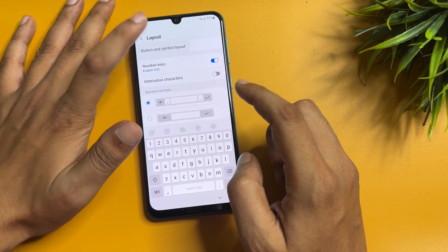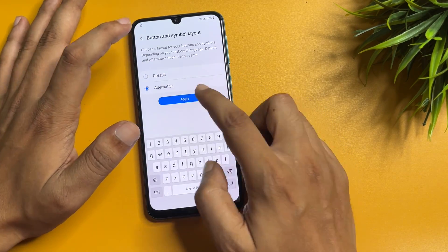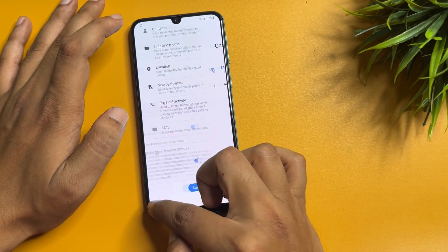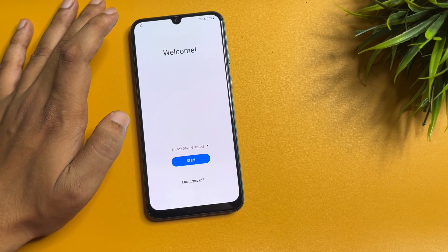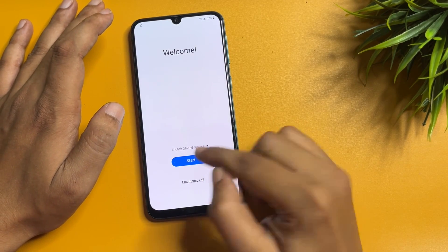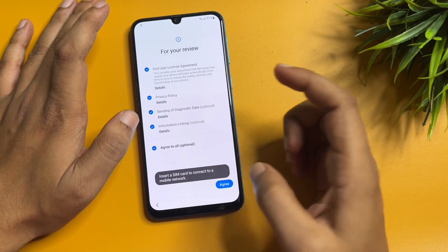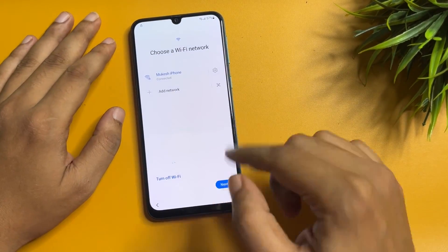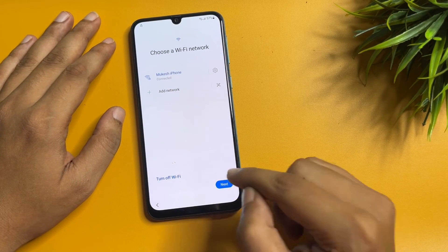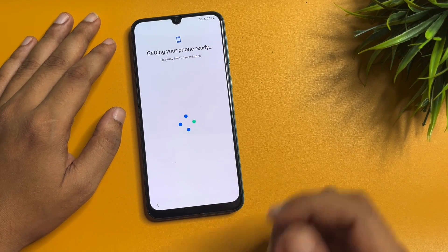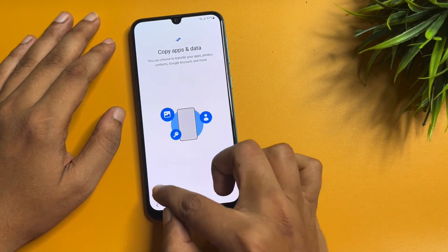Now go to 'Layout,' tap on 'Alternative,' and tap 'Apply.' All the settings are done. Go back to the starting page: tap 'Start,' agree to all, agree, go to 'More' and agree, then tap the 'Next' option. Select 'Don't copy.'